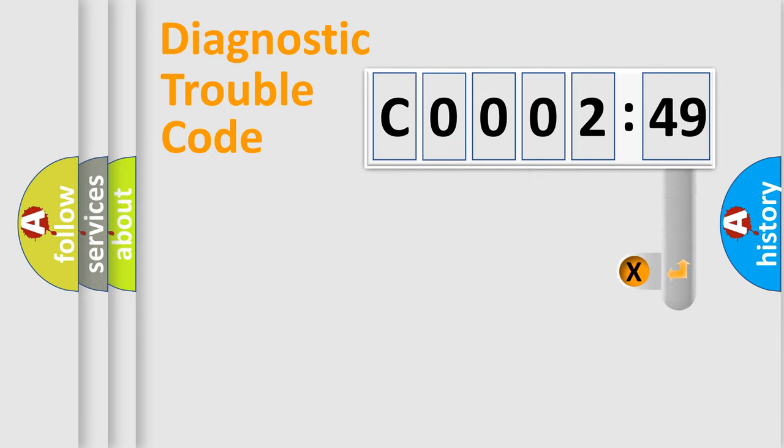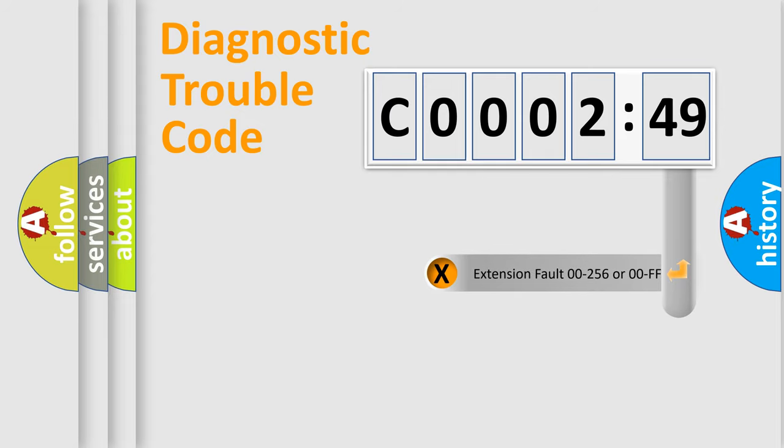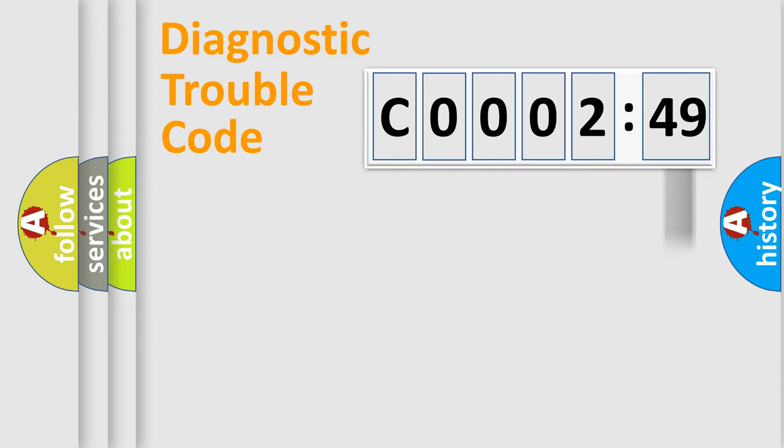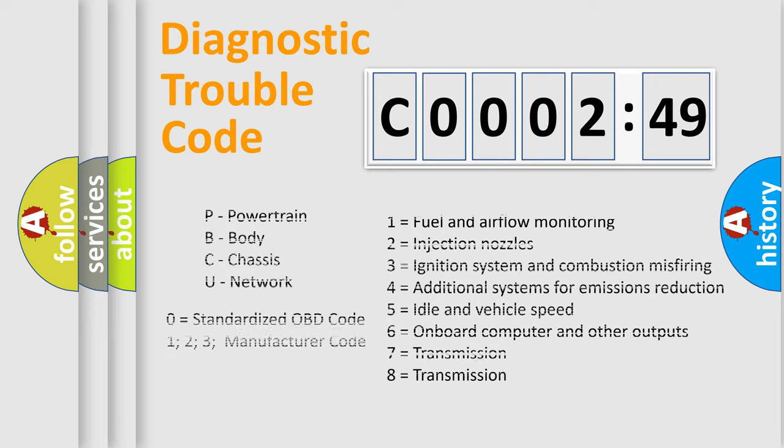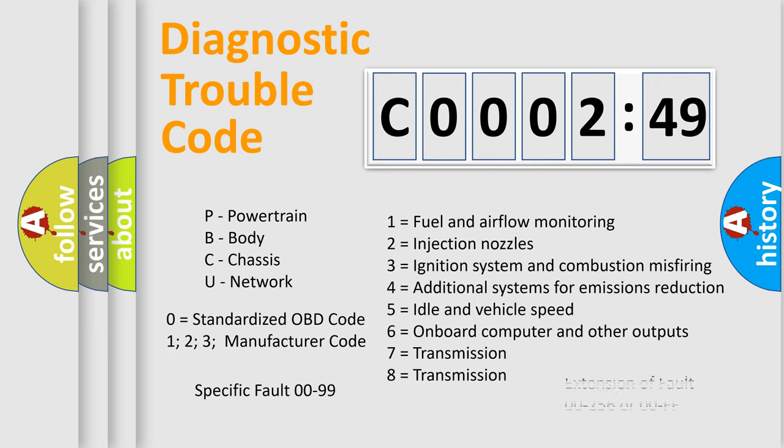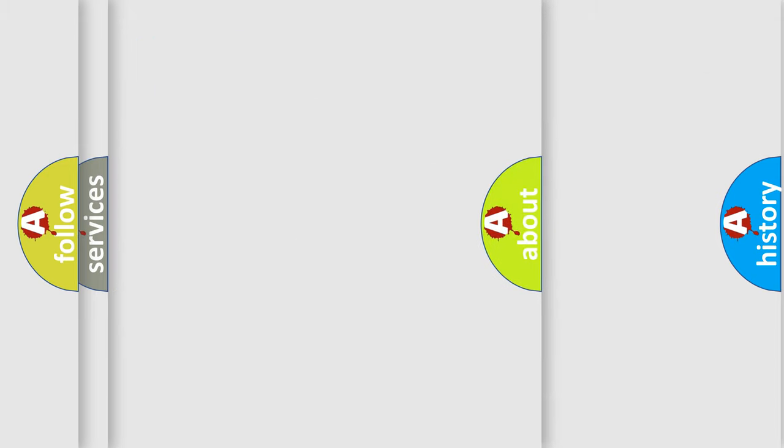The add-on to the error code serves to specify the status in more detail, for example, shorted to ground. Let's not forget that such a division is valid only if the second character code is expressed by the number zero.